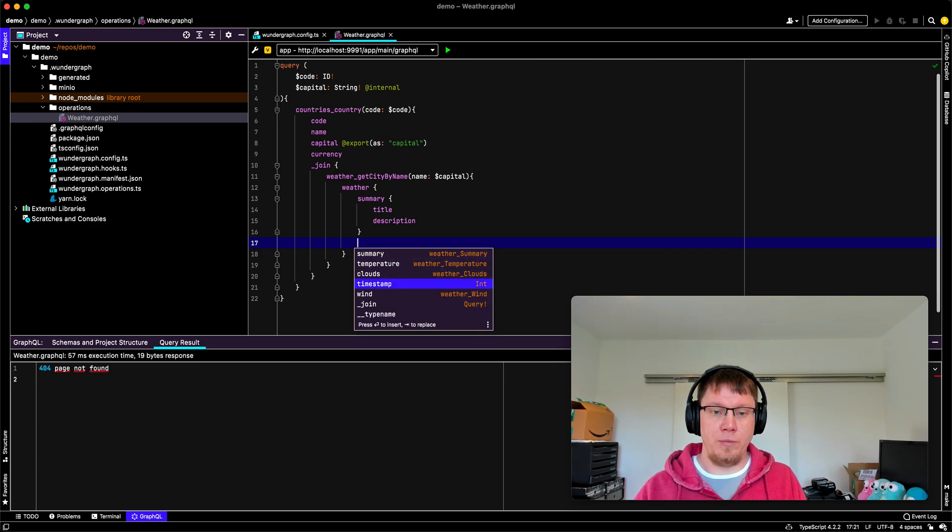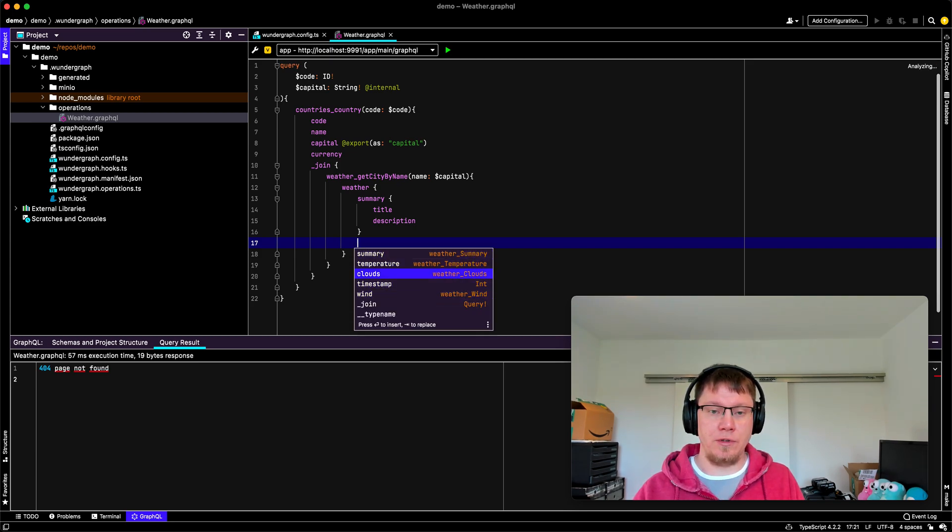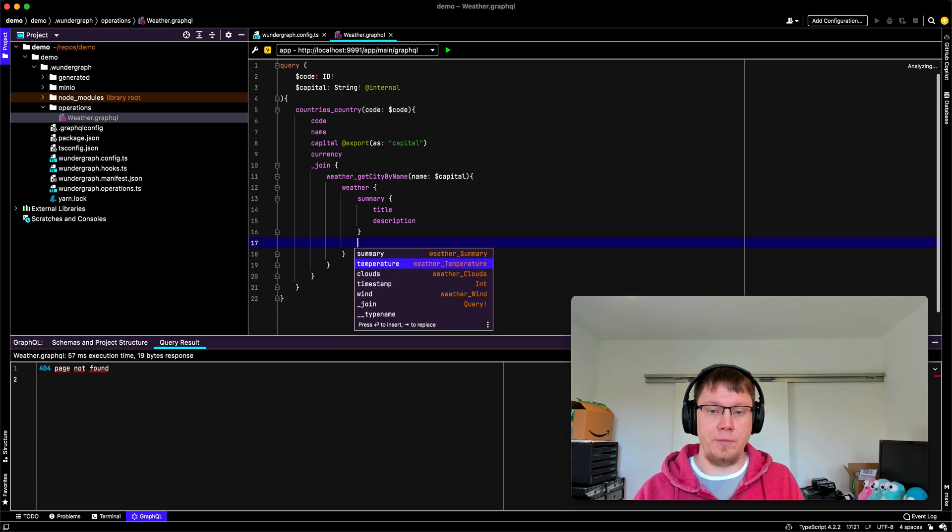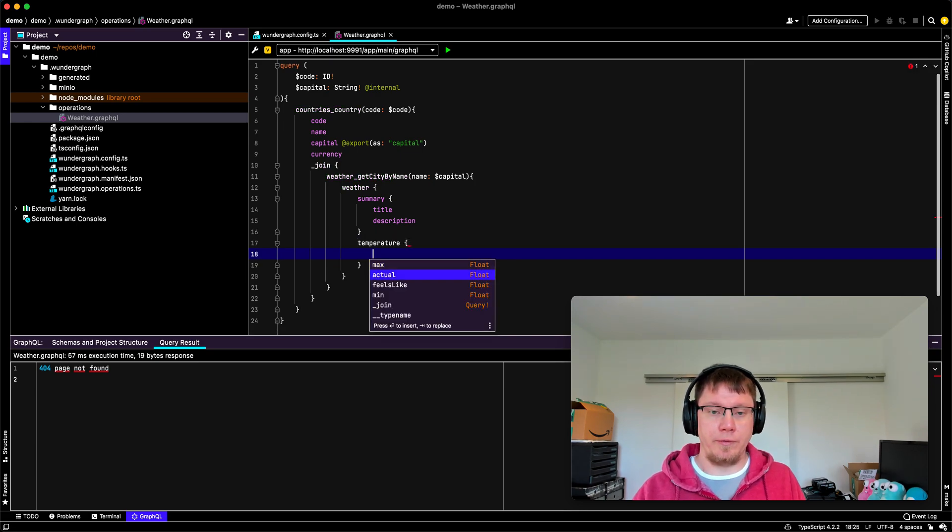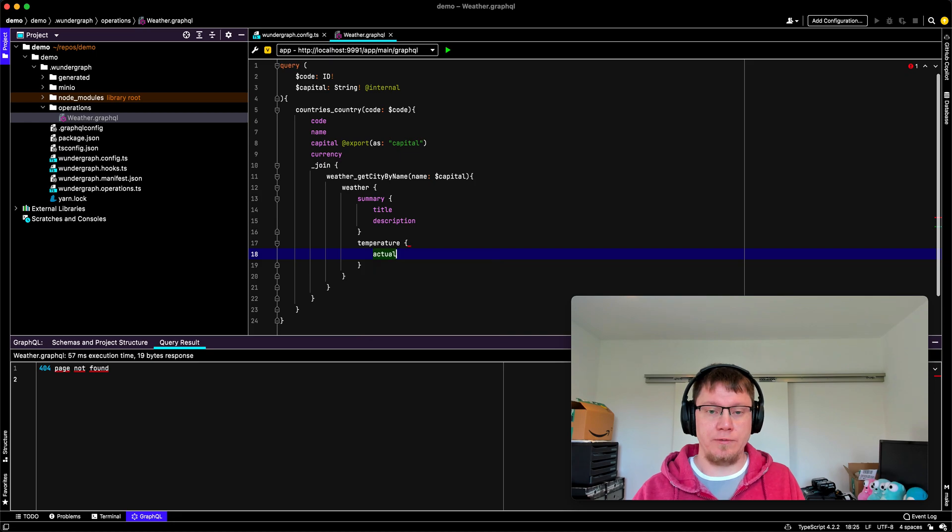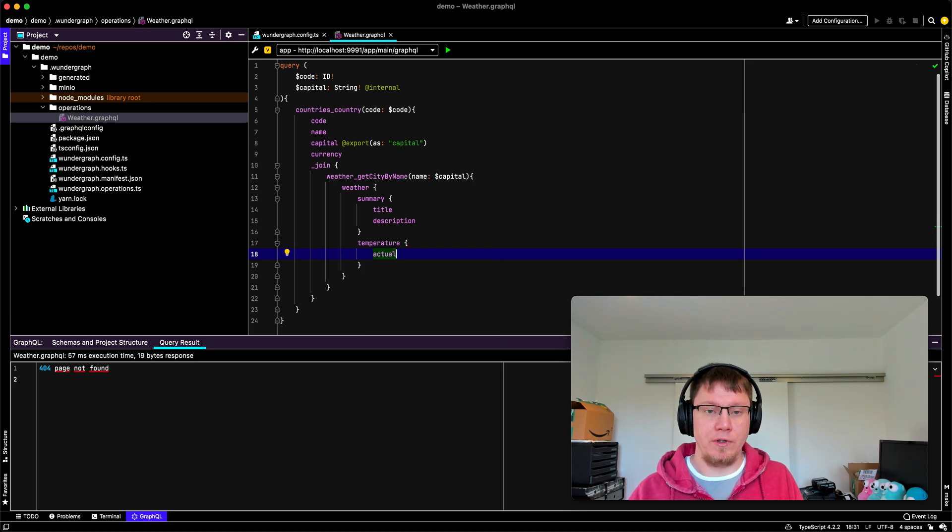And that has title and description. And maybe what else do we have? Clouds, timestamp, temperature. What do we get here? Actual. Actual is fine. Okay.